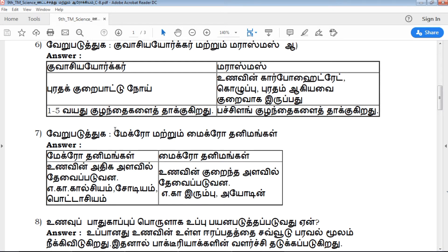First, students will have two-mark questions. The students will write about two marks. For example, the 7th question is macro and micro. This is very important. In the first question, one word will be totally different.